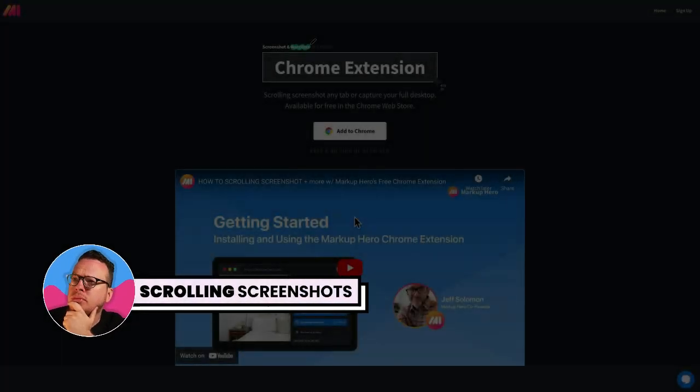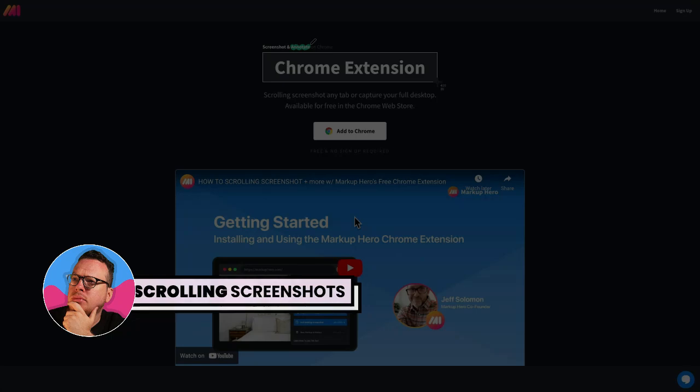Here's one of the most common use cases for Markup Hero. You can take a scrolling screenshot and markup a long webpage with annotations using the free Chrome extension. So let's go ahead and see it in action.